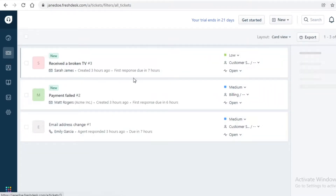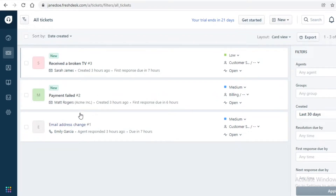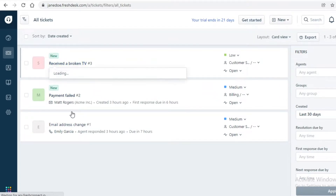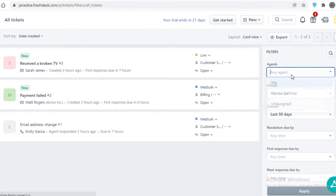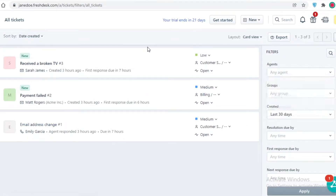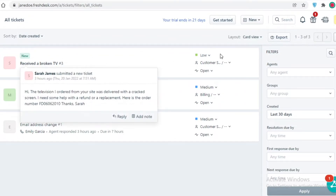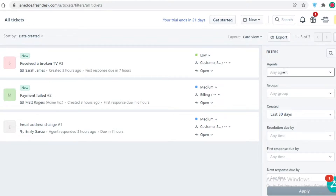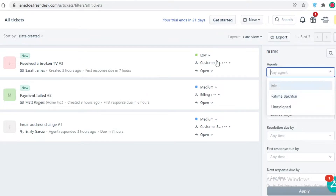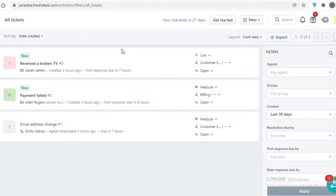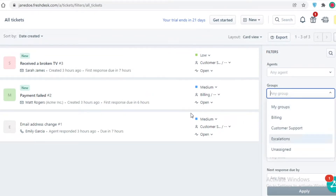Below that on your left you have Tickets — these are basically the inquiries that have been added. You can see examples like a payment fail, a broken TV, and an email address change. You can assign different agents to each ticket. So if someone emails about a broken TV and you have a teammate who handles that, you can click on Filters and assign it to that person so they can begin the customer service journey.